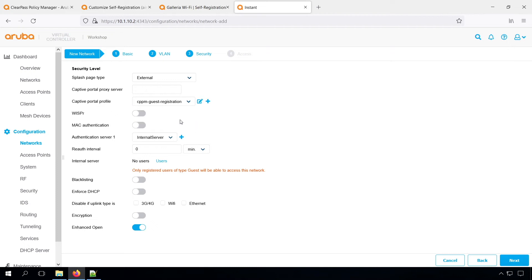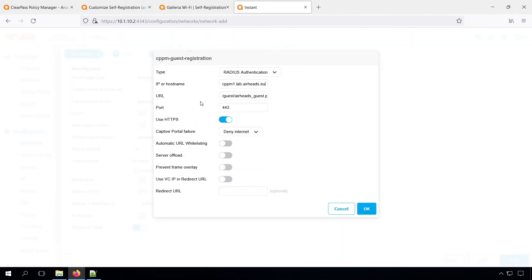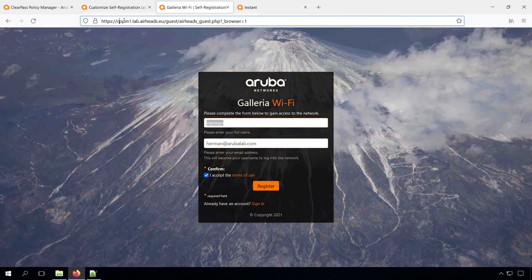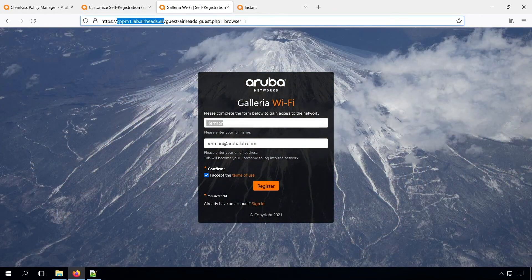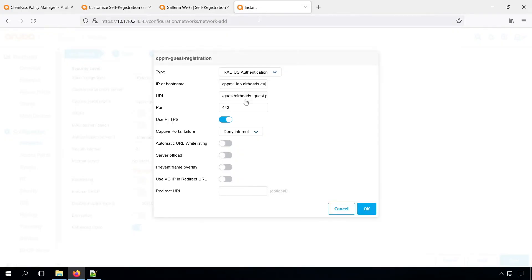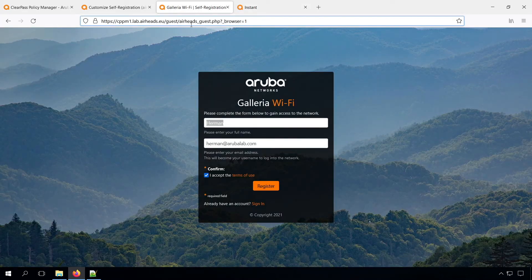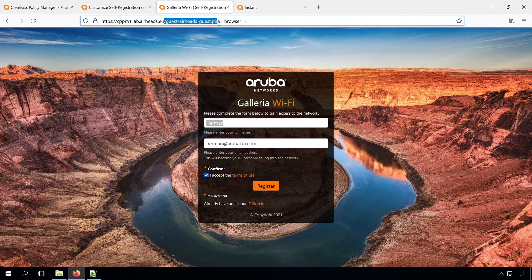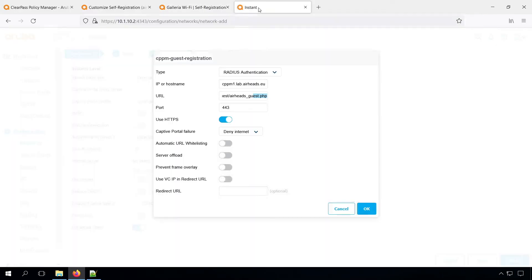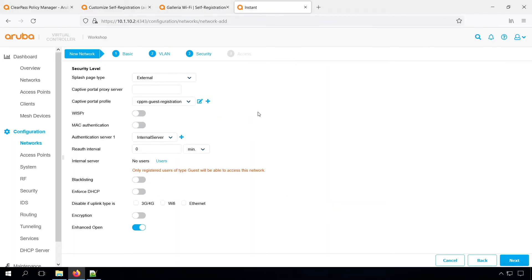But you can just add one. Or you can edit it. So you can see the type is radius authentication, the IP or the host name. That's the name of your ClearPass server. So that's in the test page. It's the hostname part of the URL. So that should go there. And in the URL, you should have the path of the guest page. That's a slash guest and then a tilde dotch php. The port must be 443, use HPS on, and the rest can be default.